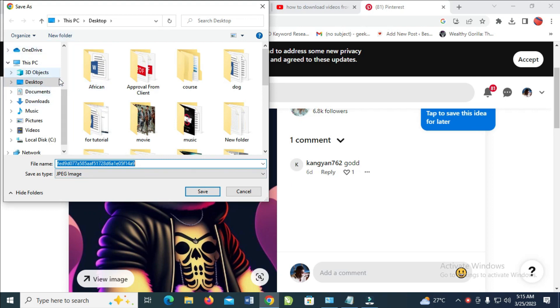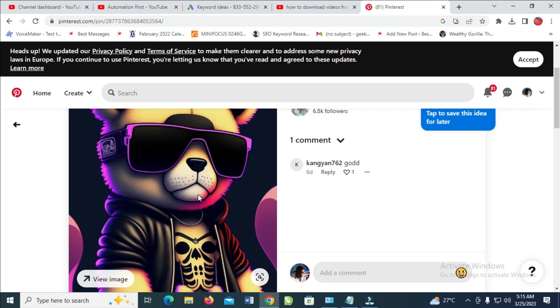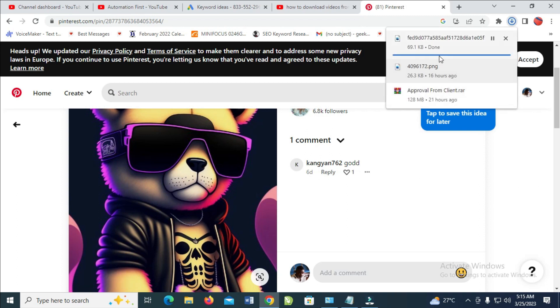Then click on 'Save' to continue. Mine is on my desktop as you can see. The image is downloading.